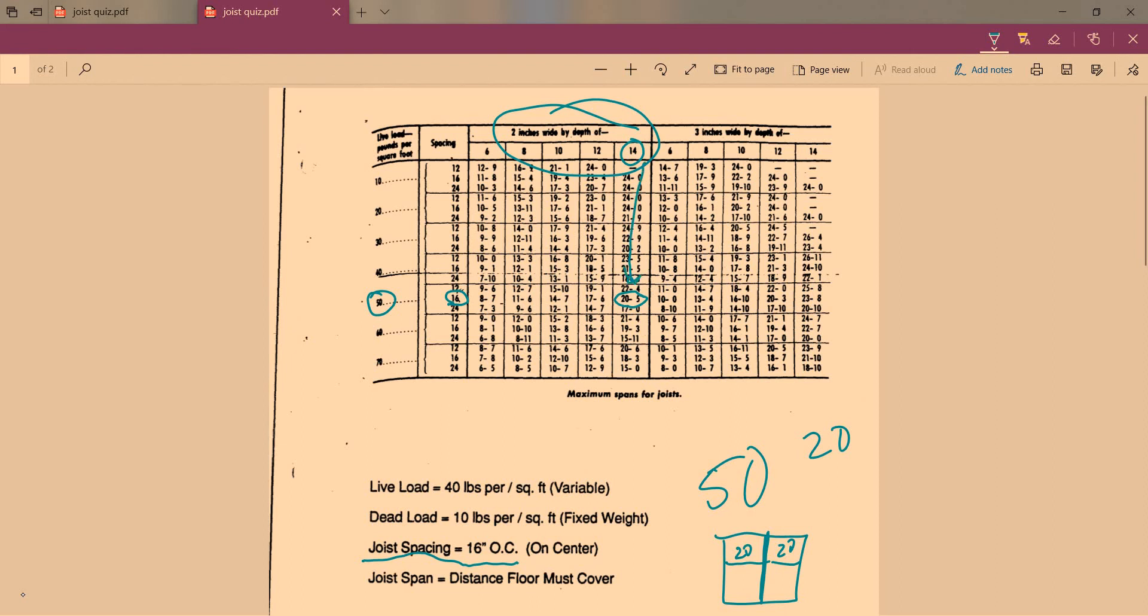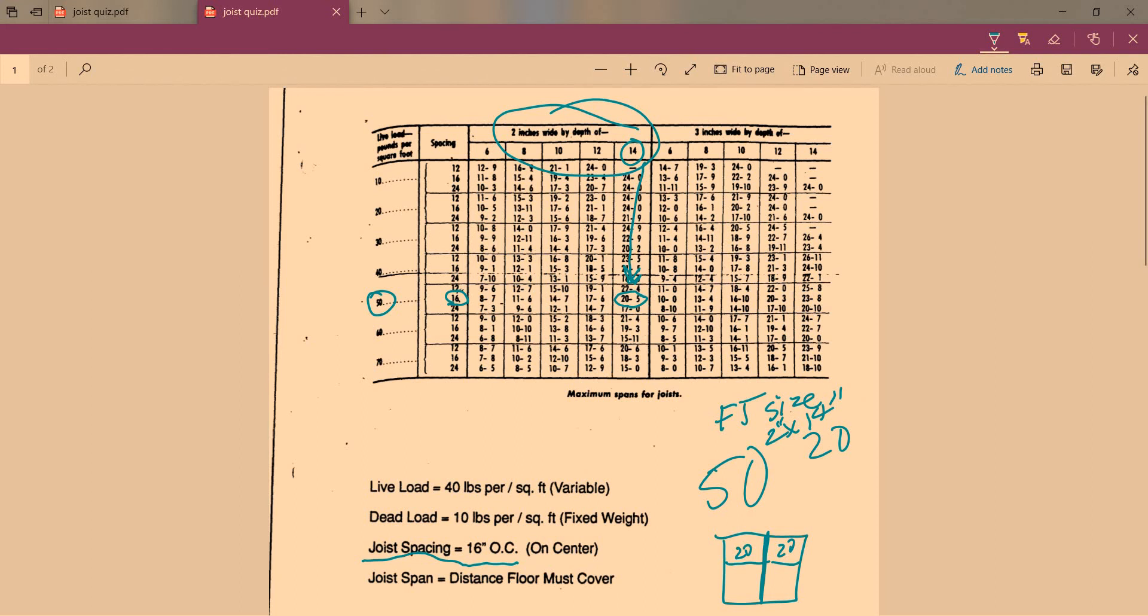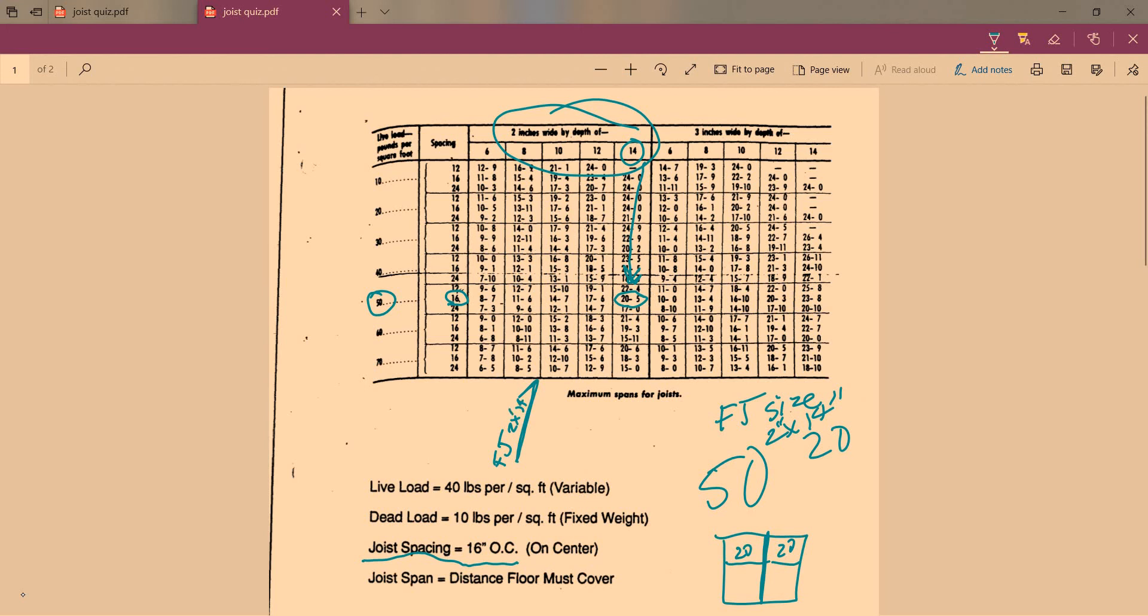Our floor joist size is 2 by 14 inches. That's conventional lumber. The way you would show that in your basement is you would draw an arrow like this in CAD and then you just write FJ 2 by 14 inches.